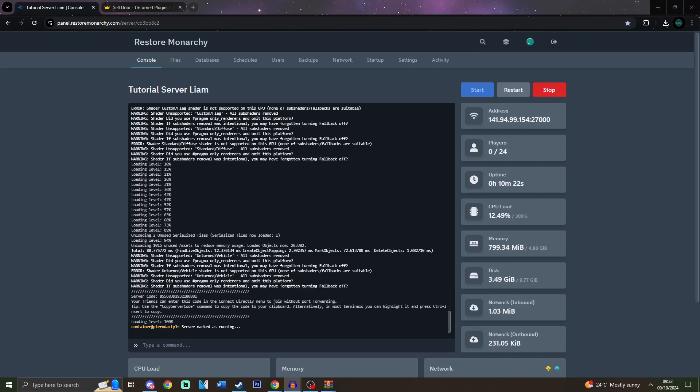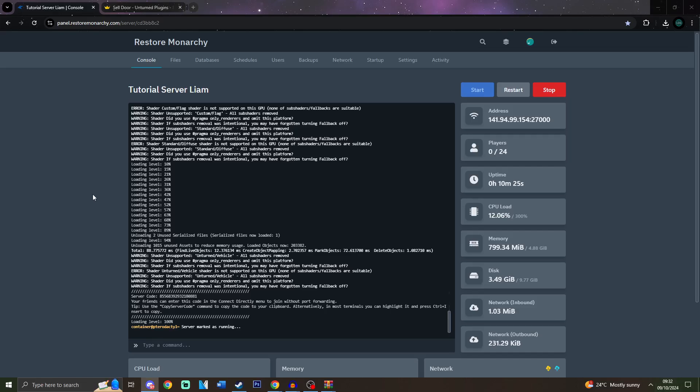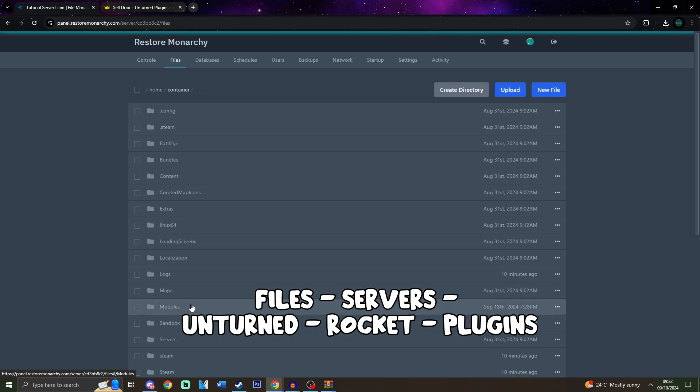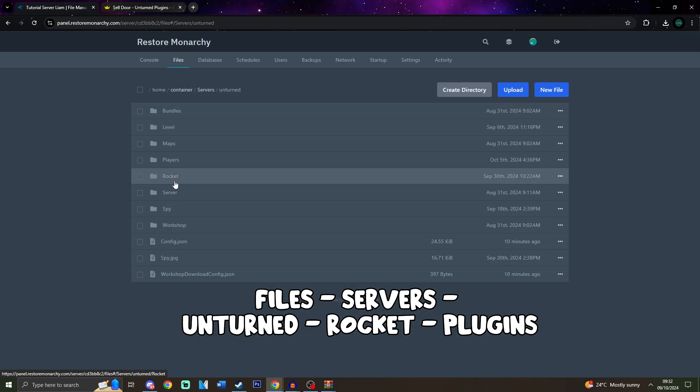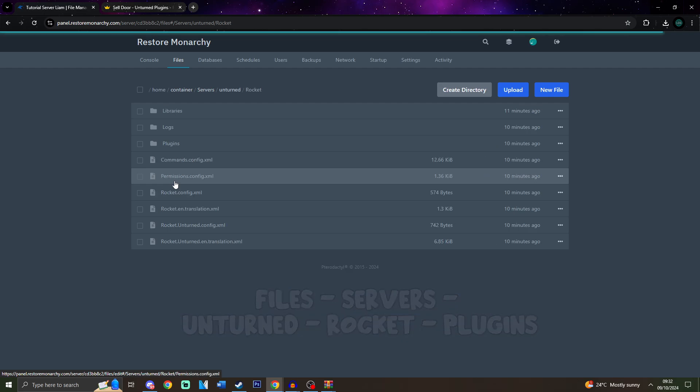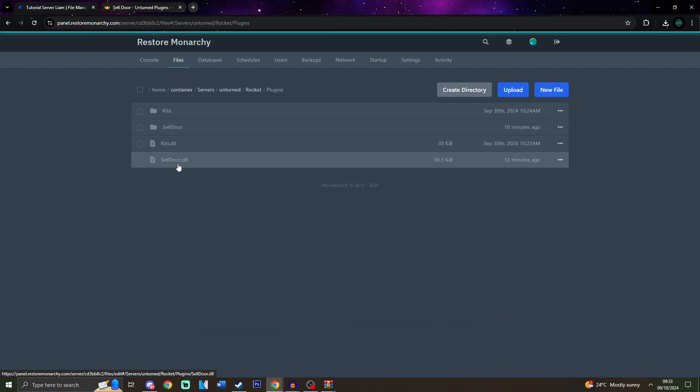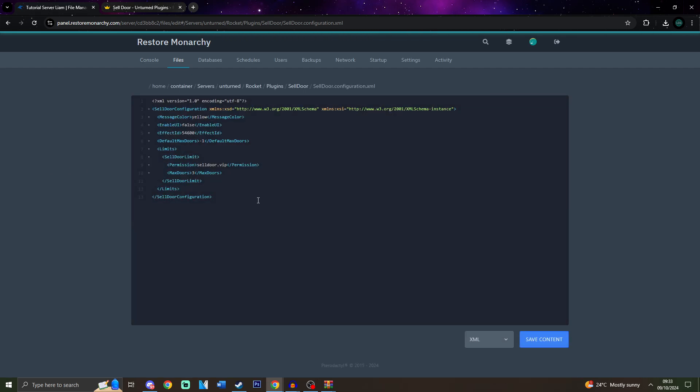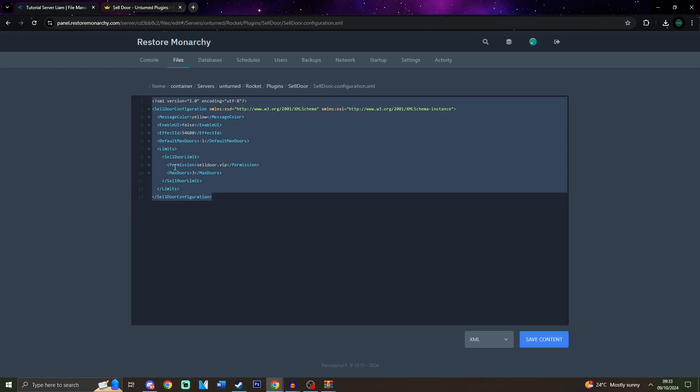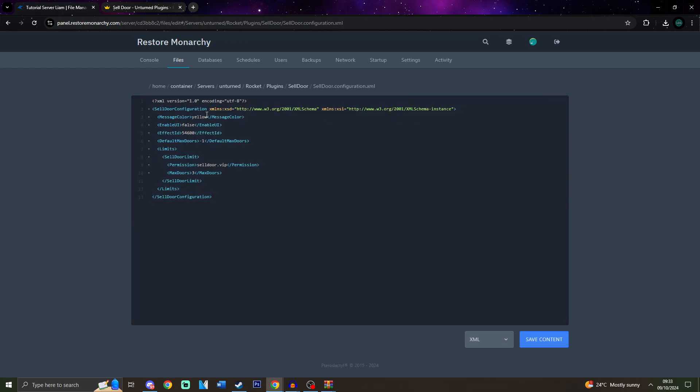In the next chapter, we're going to configure the server. So what we would need to do is go to Files, Servers, Unturned, Rocket. And over here, we're going to go to Plugins. And over here, as you may see, there's a new folder called Cell Door. Over here, we can just open the configuration. And over here, there is everything that you need to do for your configuration. The message color is the color of the chat message that is sent by the plugin.